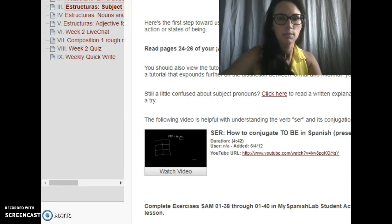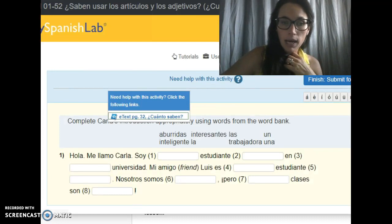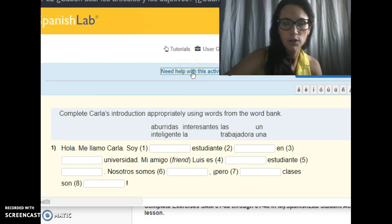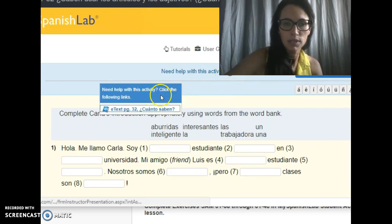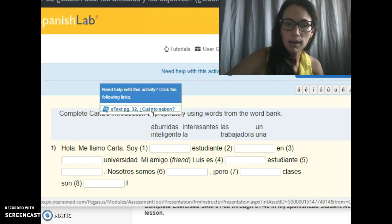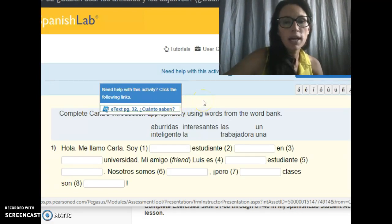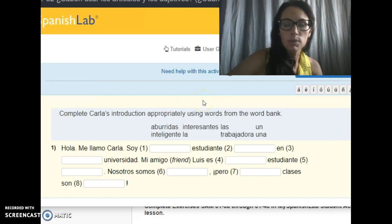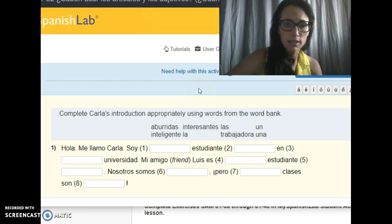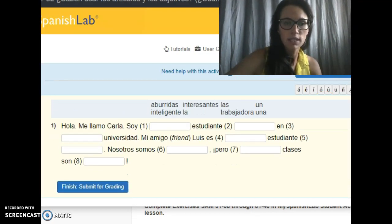The other place I wanted to go is MySpanishLab. When you're doing an assignment, it will have a 'Need Help with This Activity' box or link. When you click on that, it brings up a little box that says 'Need Help with This Activity — click the following links.' It has a link to the e-text page that talks about that particular topic. That's especially helpful if you've chosen the option to read all of the text first and then do all of the MySpanishLab assignments for the week, since it can be hard to remember what specific topics each assignment is assessing. Referring back to the exact page where the lesson was can be really helpful.